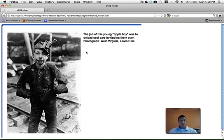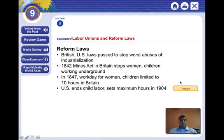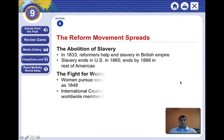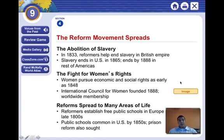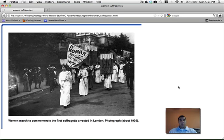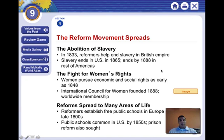All these children — like the tipple boy right here — could no longer work because they were being exploited. And as we're going to learn, women are also going to be fighting for rights — specifically the right to vote and to improve society. They're going to be powerful, powerful reformers.